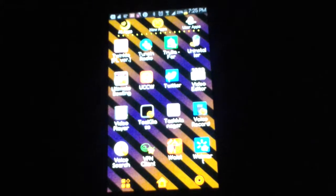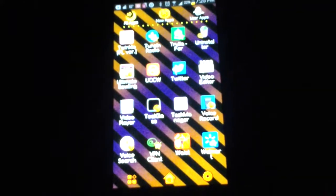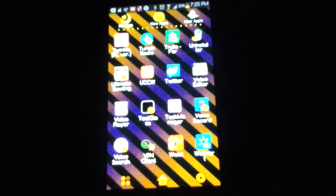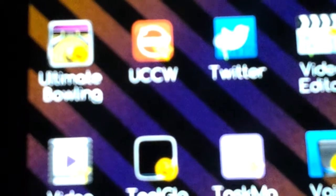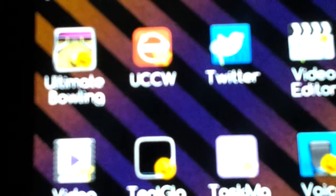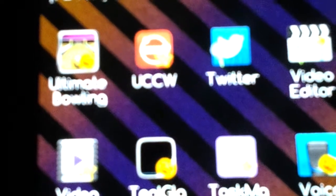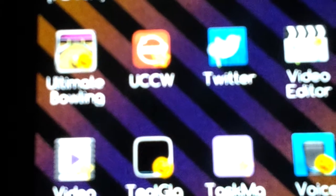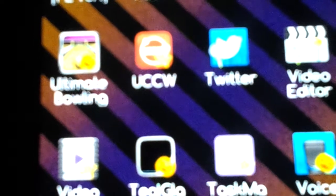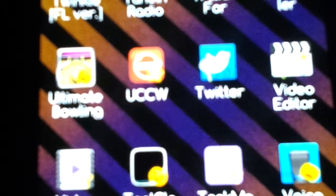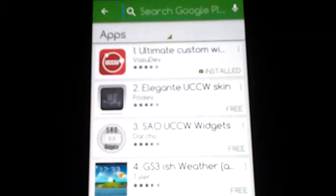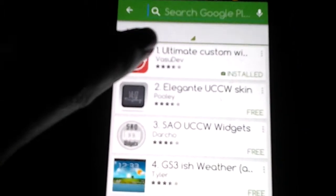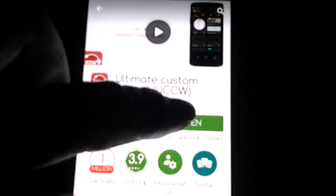So first I want you to go ahead and download UCCW from your Play Store. This is how the app looks like and this is my app drawer. So go ahead and type UCCW in the Google Play Store. After you download it, you can download the Ultimate Custom Widget and this is what it looks like. So you're going to make sure you have this installed.